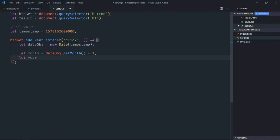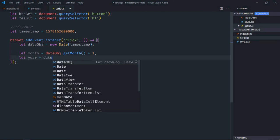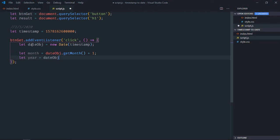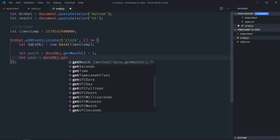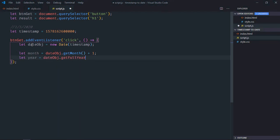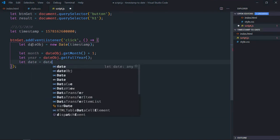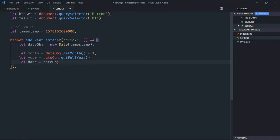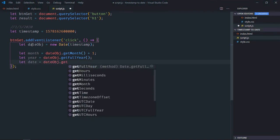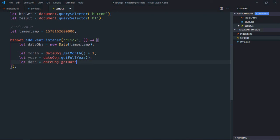We need the year - for that we'll make use of get full year method. We need date, so it will be get date.